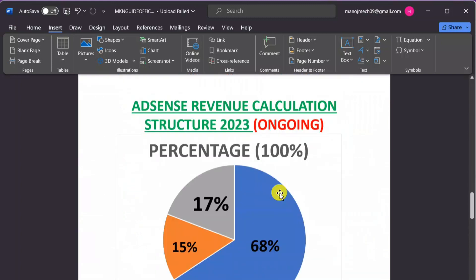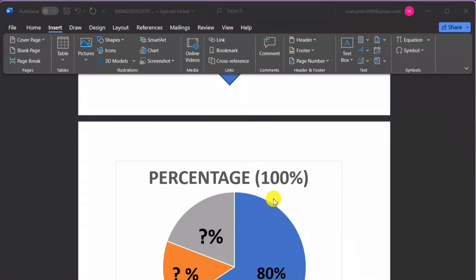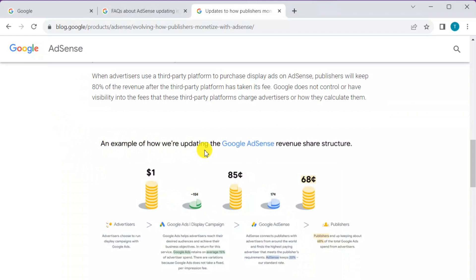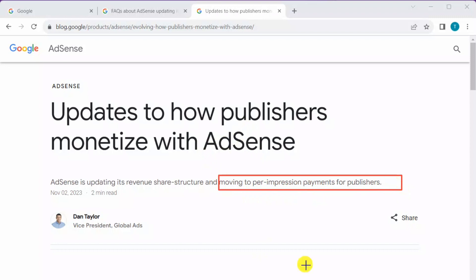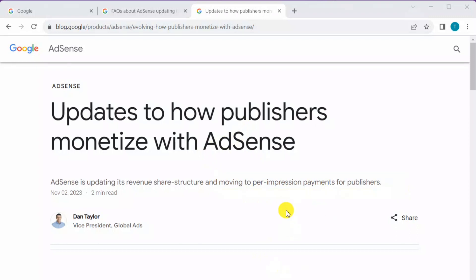Google has also mentioned a calculation example of how they are updating the revenue share structure, which you can go through and study. Now let's talk about the second important update — moving to per-impression payments for publishers. Until now, we have been getting paid on a CPC basis, meaning cost per click, for displaying ads in our particular content on a website. Google AdSense is going to revise this as well.